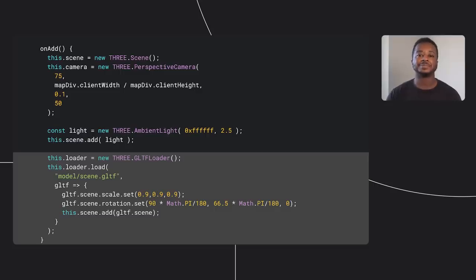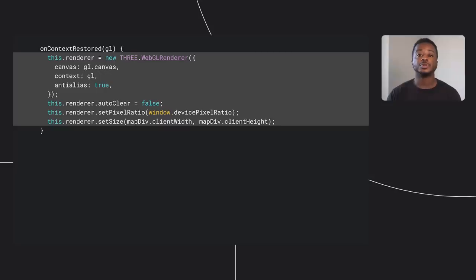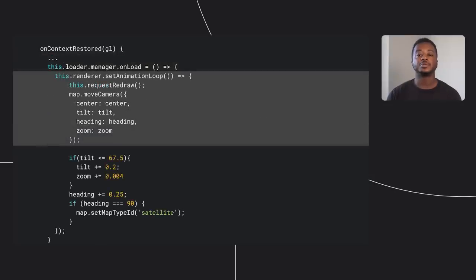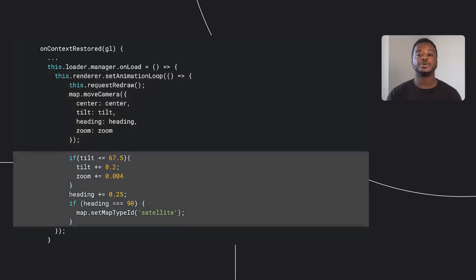In onContextRestored, I configure the Three.js WebGL renderer, passing it the map's rendering context and viewport information. I also want to animate the camera to give users a dynamic view of the object, so I call moveCamera in the renderer's setAnimationLoop function, incrementing tilt, heading, and zoom just a little bit in each frame to create a nice downward spiral motion.